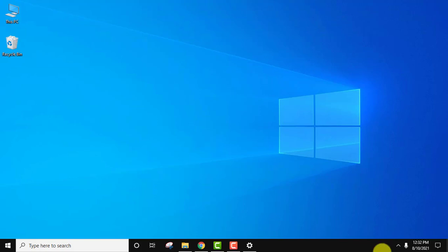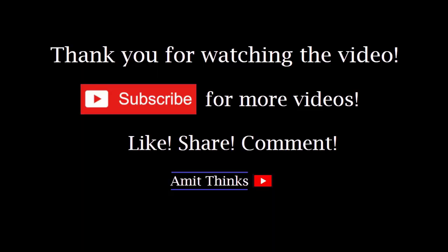So guys, in this video we saw how we can easily install Go programming language on Windows 10. If you like the video, do subscribe to our channel AmitThinks.